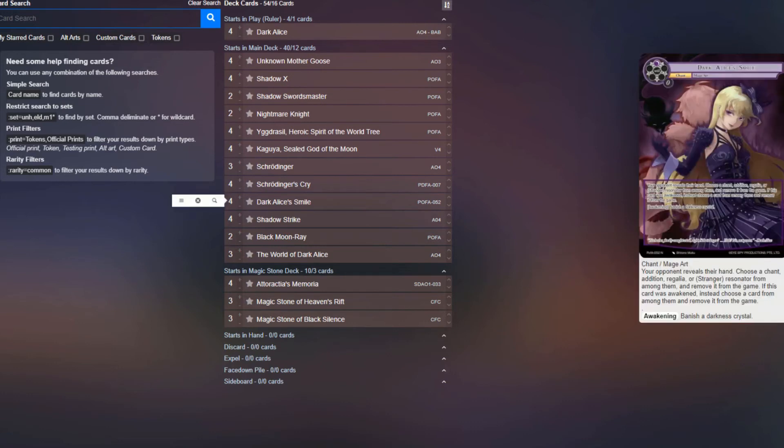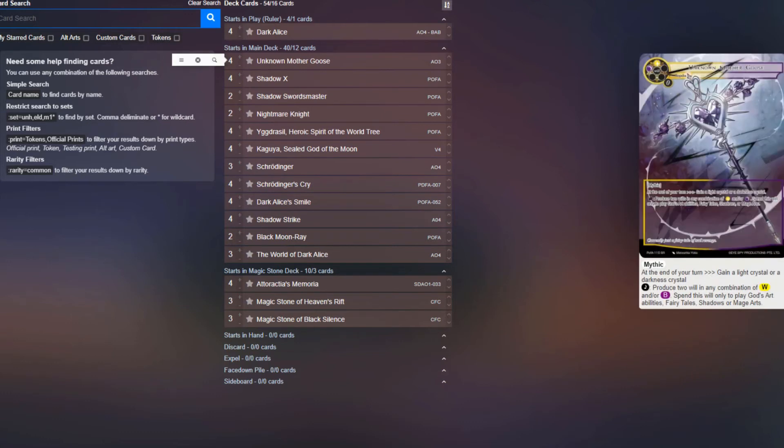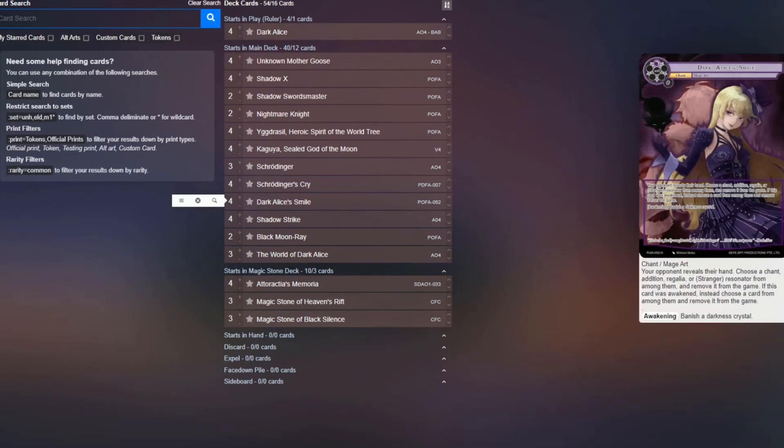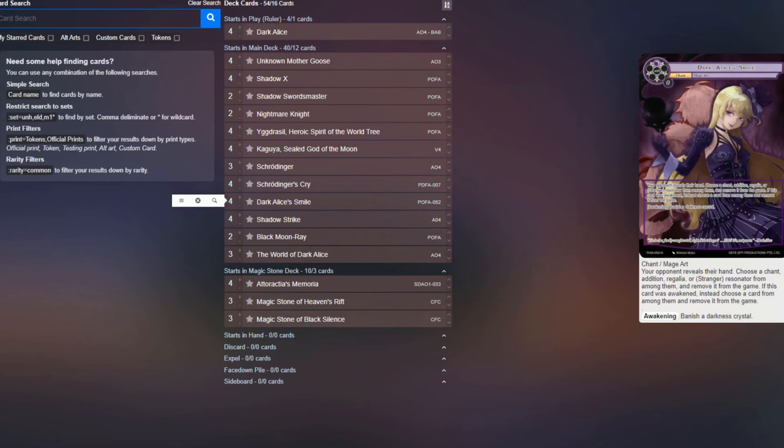Four copies of Dark Alice Smile, because it RFGs this discard spell, which is very nice, and we can awaken it to be able to pick anything very easily. It's also a Mage Art, so you can cast it off of Unknown Mother Goose. So the idea being, you could cast Unknown Mother Goose, have a couple smiles in hand, use the Darkness Crystals generated by Dark Alice with the Goose entering, awaken it twice, and then steal any two cards you want out of your opponent's hand and get them RFG'd.